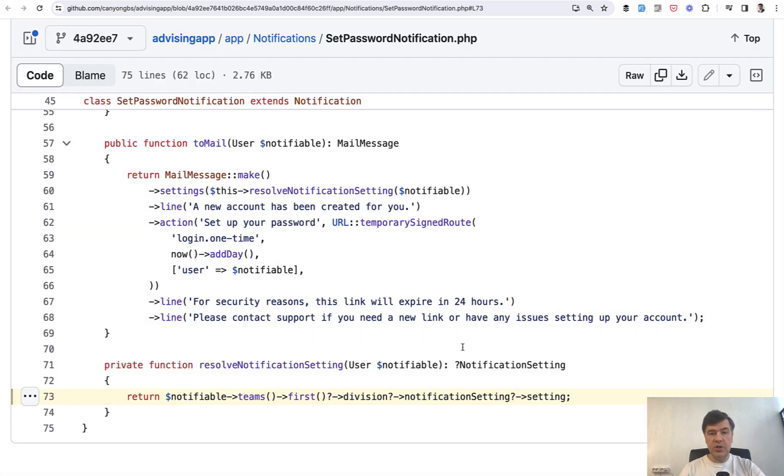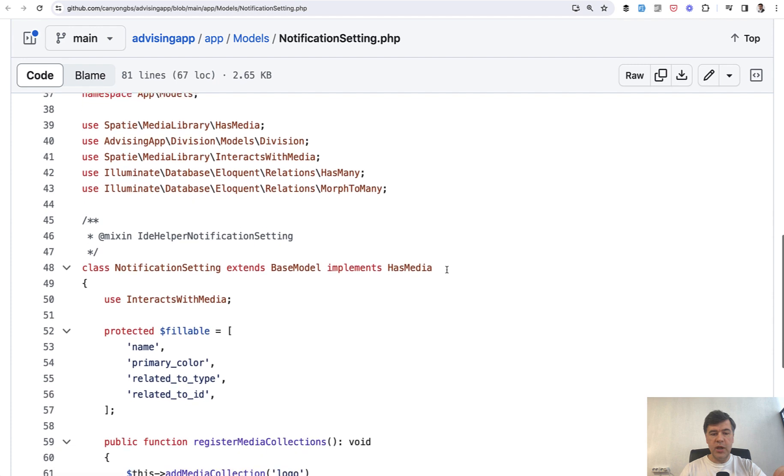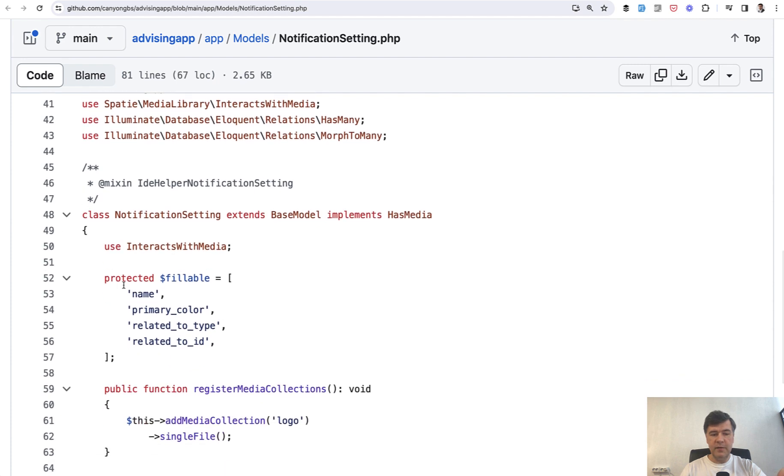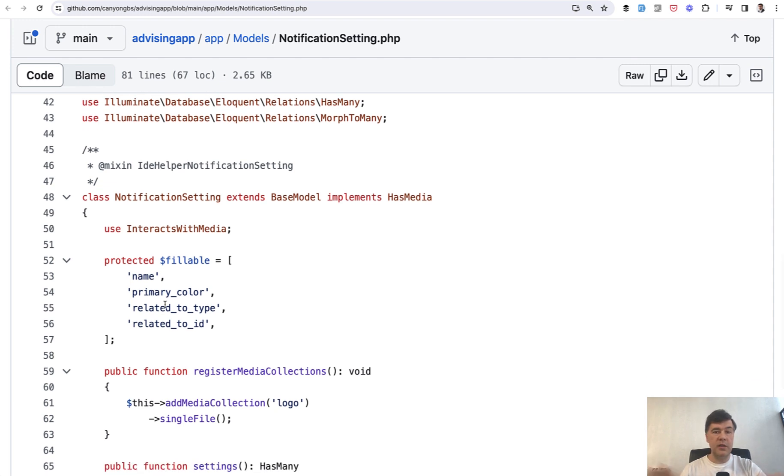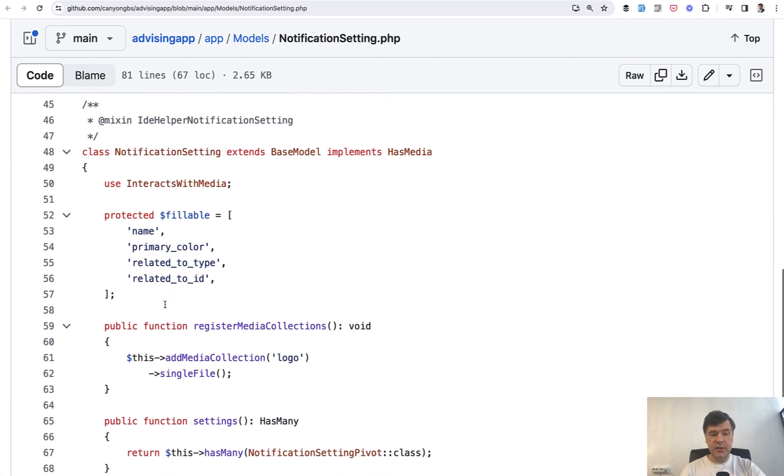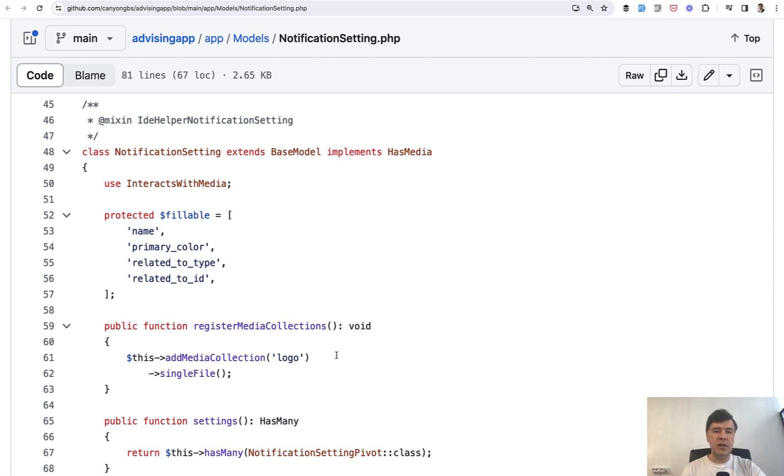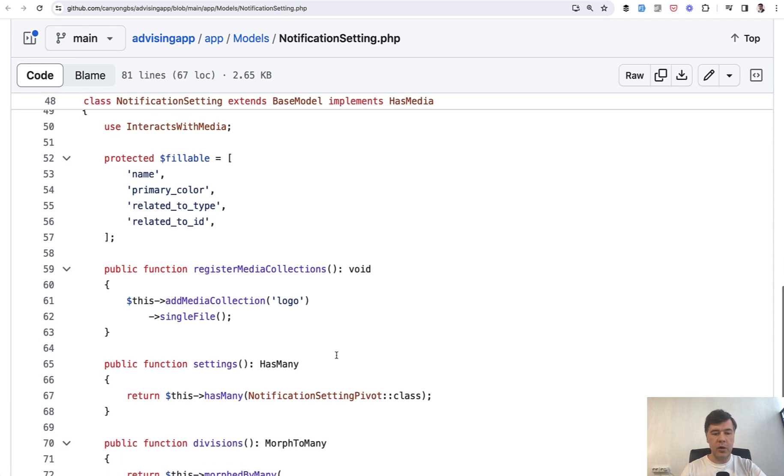This notification setting is actually a model in that application - app models notification setting which has these fields of name and primary color. As I understand, it's what will be included in the email, like the primary color. They also use Spatie Media Library, so it's possible to add a logo to those notification settings. Basically, it's a multi-tenant application and each tenant will get their own notifications with their own logo, company name, and primary color.